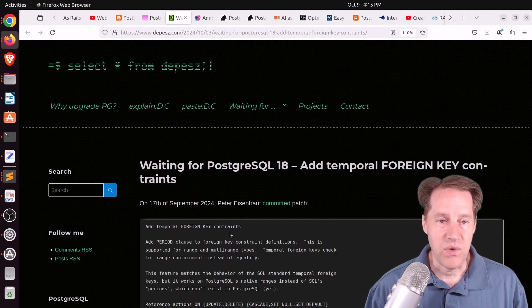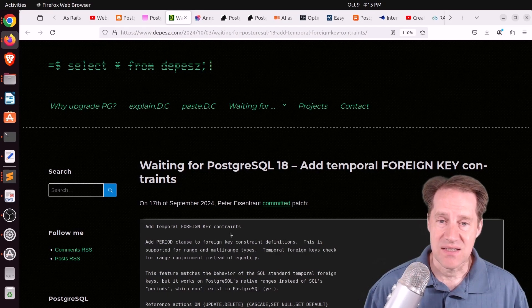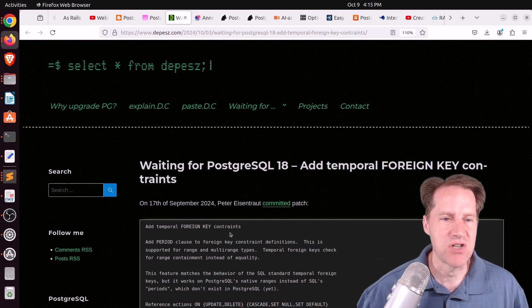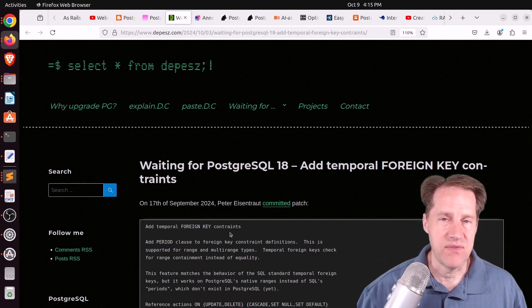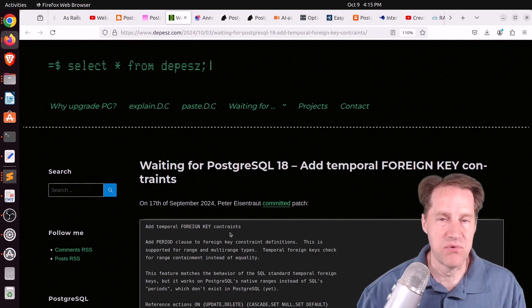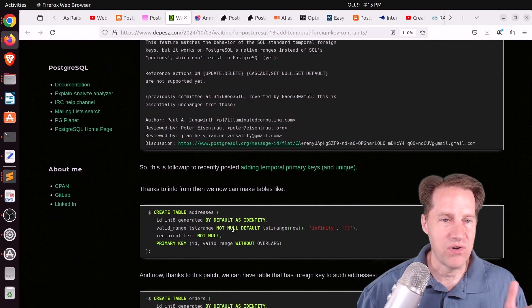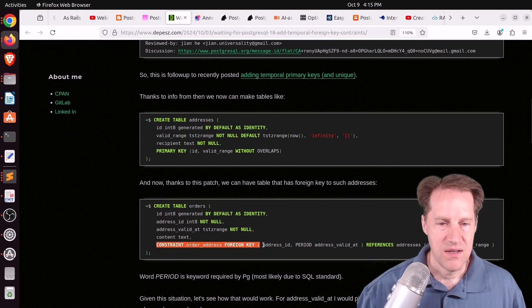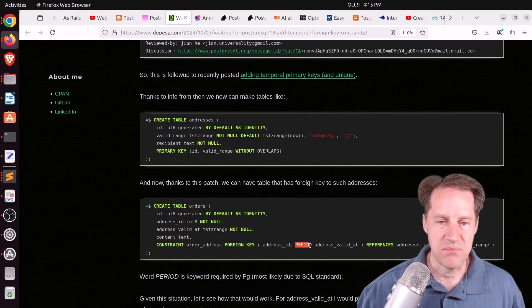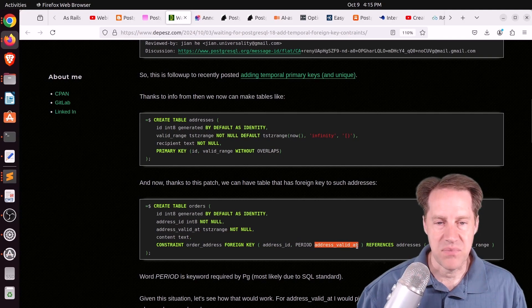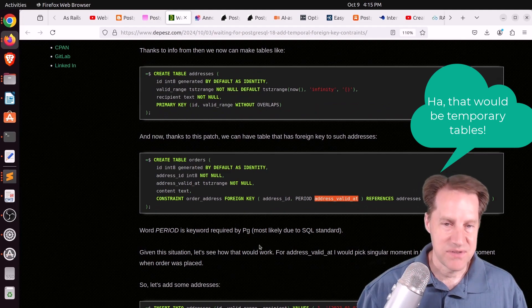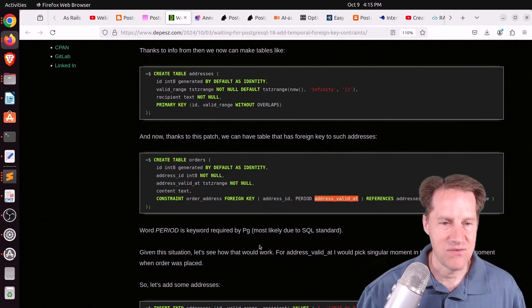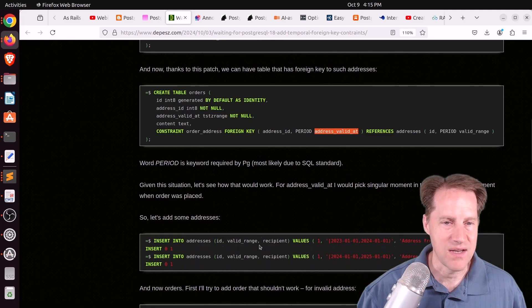Next piece of content, waiting for Postgres tool 18, add temporal foreign key constraints. This is from Depeche.com. And last week, we talked about them adding a patch for 18 for temporal tables, and this adds the ability to add foreign key constraints as well. So when you define a foreign key constraint, you can specify the column address, but then there's this new command period that addresses what timestamp that particular address ID is valid for. So if you want to get started in Postgres tables in the next version of Postgres, this is a great addition to have that you'll be able to use foreign key constraints.